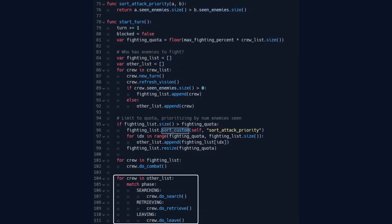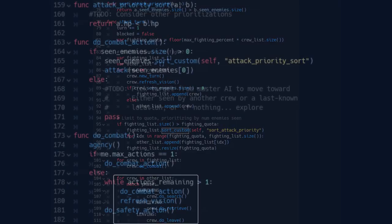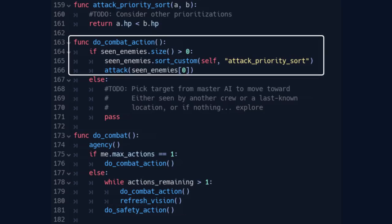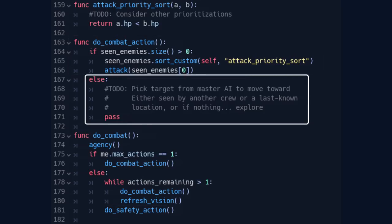From there, I needed to break down those high-level tasks into something more specific. For example, if a character is assigned to fight, I want to reserve their last action for something defensive, dodging or taking cover, and for the rest of their actions, they should either attack or move if they don't have a good line of sight.